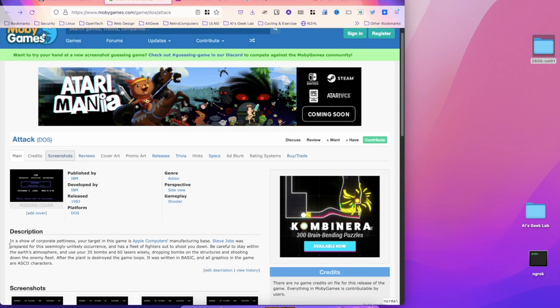After the plant is destroyed, the game loops. It was written in BASIC and all graphics in the game are ASCII characters. I'll show you the code—a brief summary of the code of the game—at the end of this video. But I just found this very interesting, that basically people within IBM still had this anti-competitive mindset, were against Apple clearly at the beginning of the IBM PC.